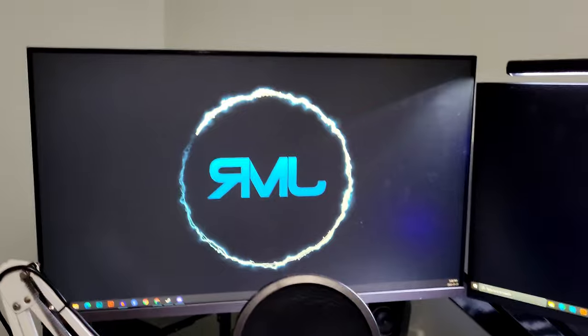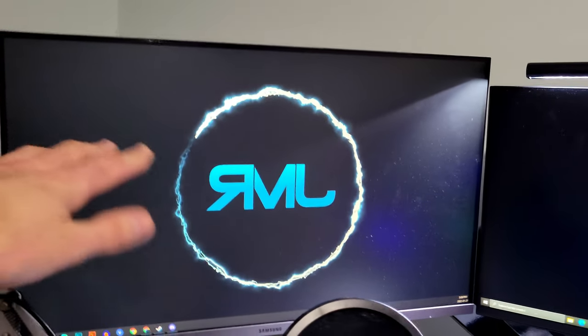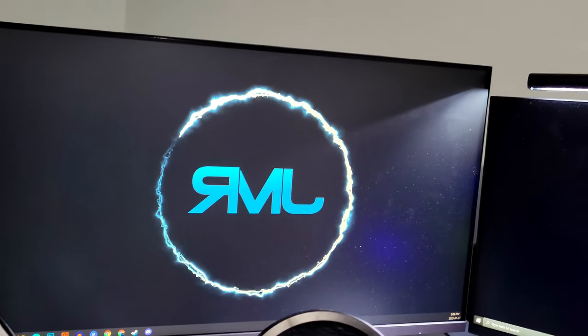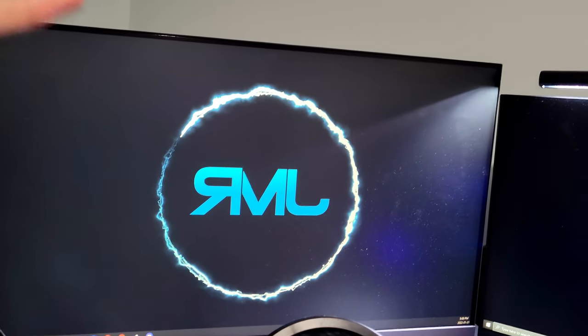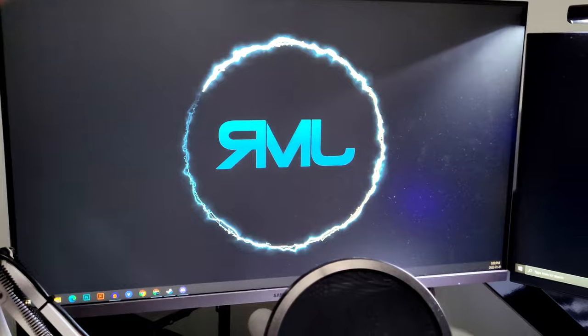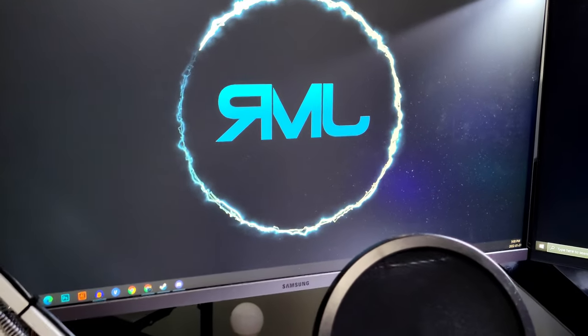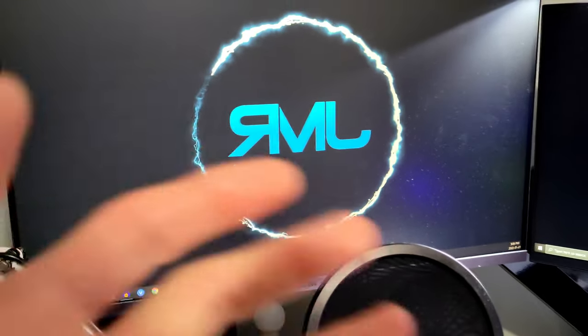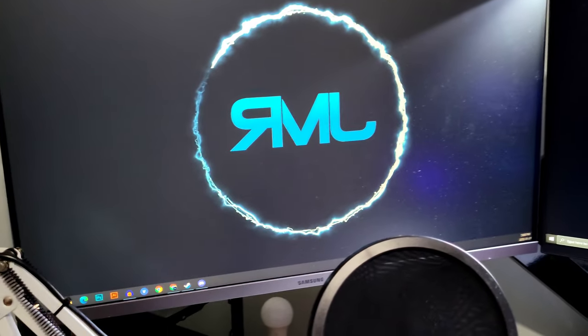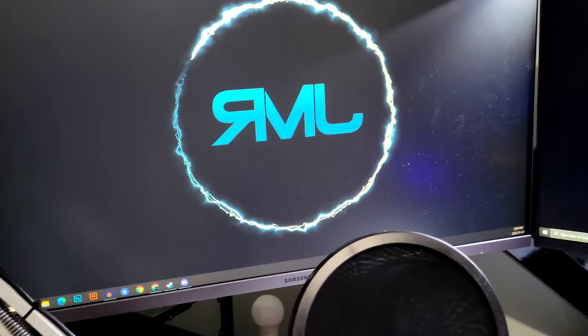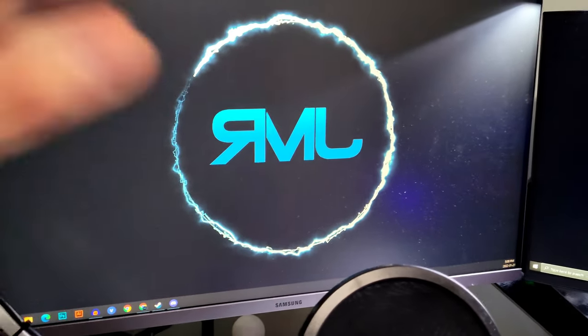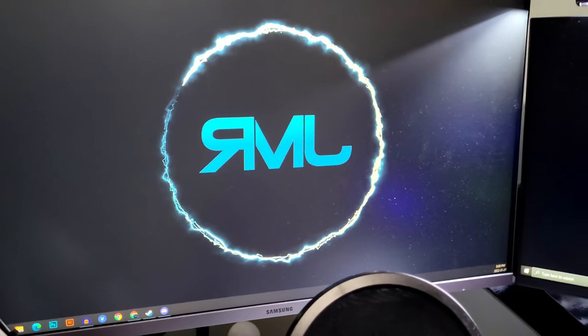So the monitors, this is just a Samsung monitor. I don't know the name. I know it's a 75 hertz refresh rate panel. This is my secondary monitor. I use it for anything that's not gaming, pretty much. So didn't really care what the specs were.